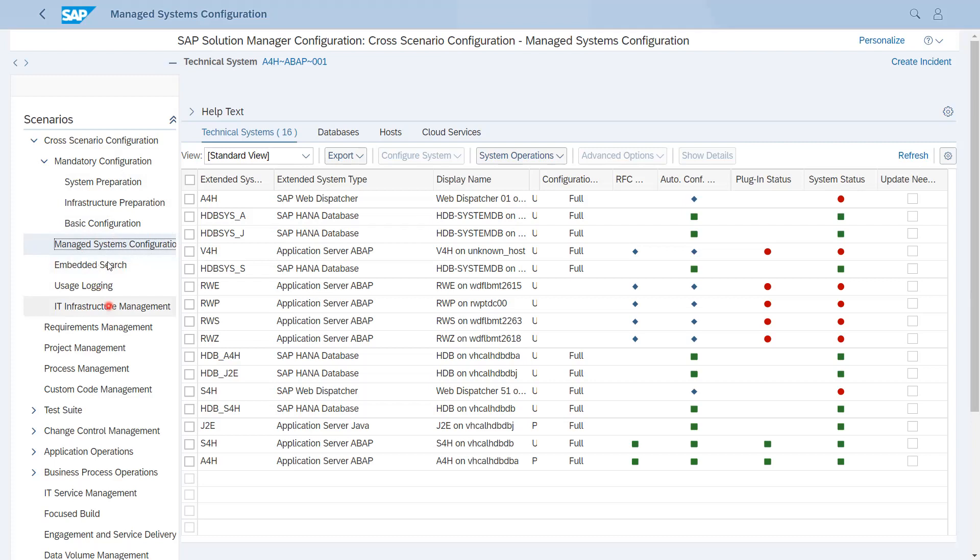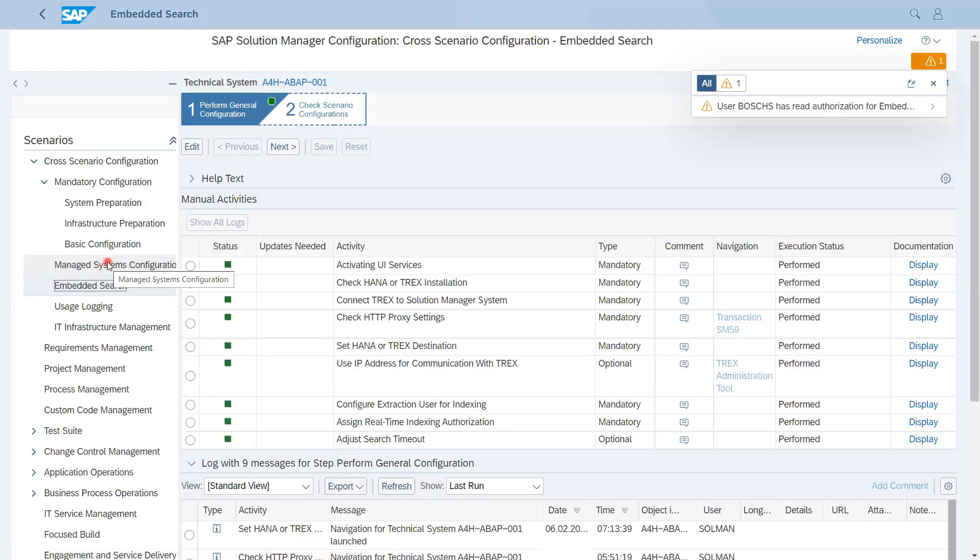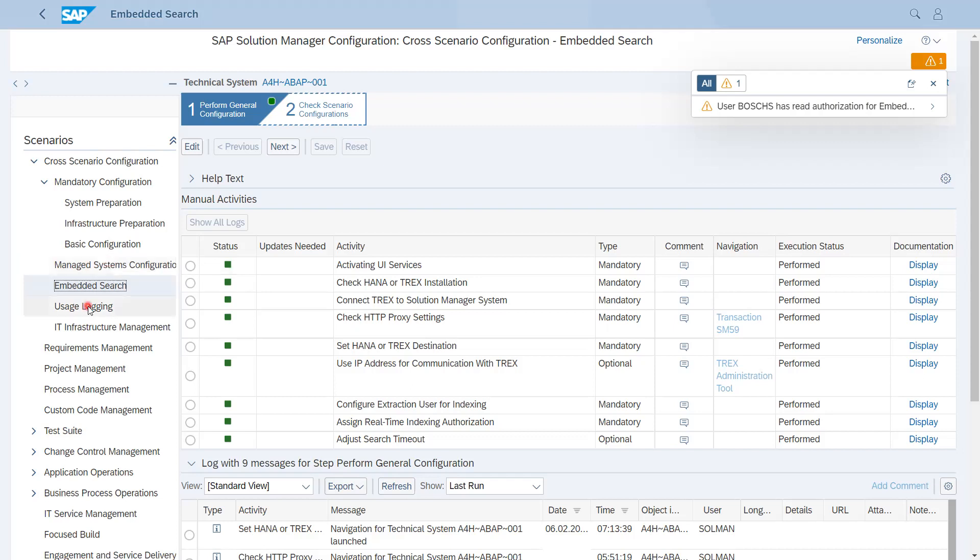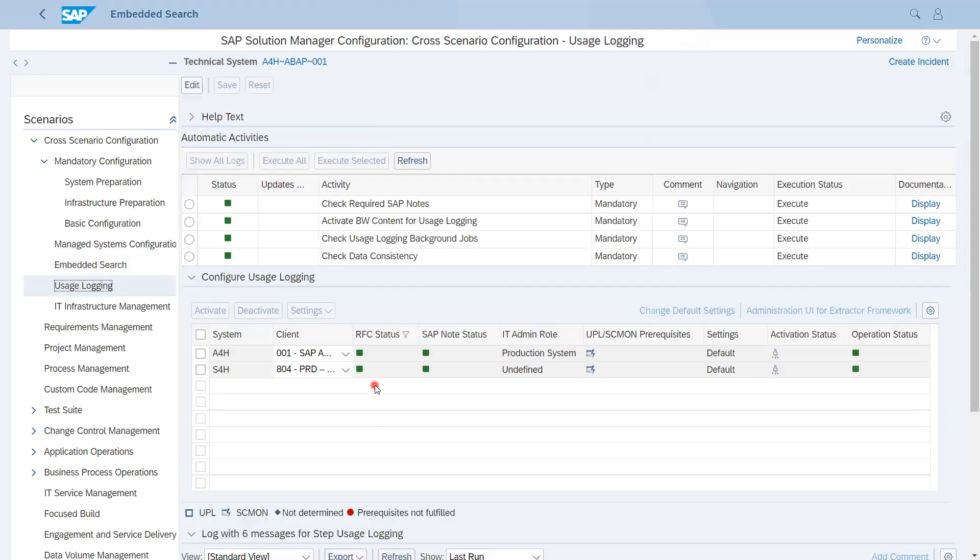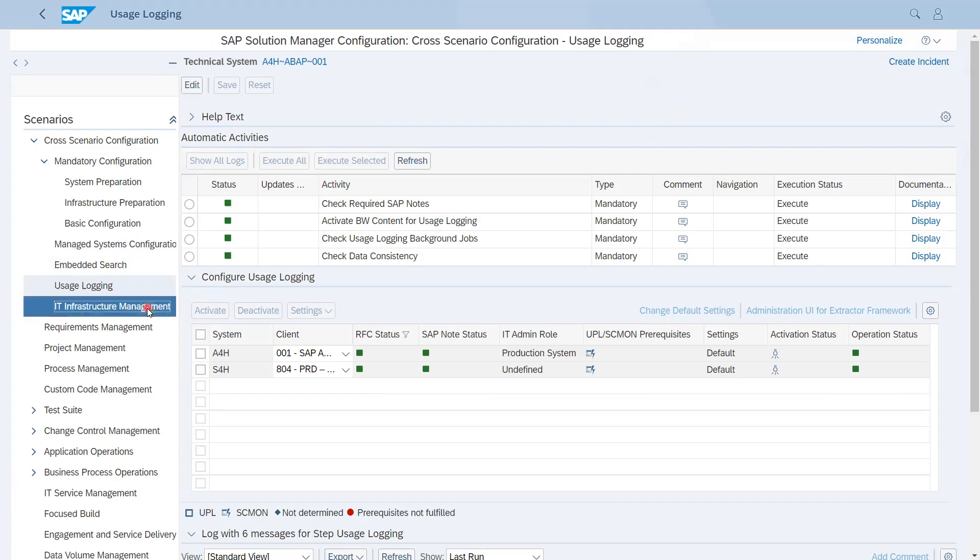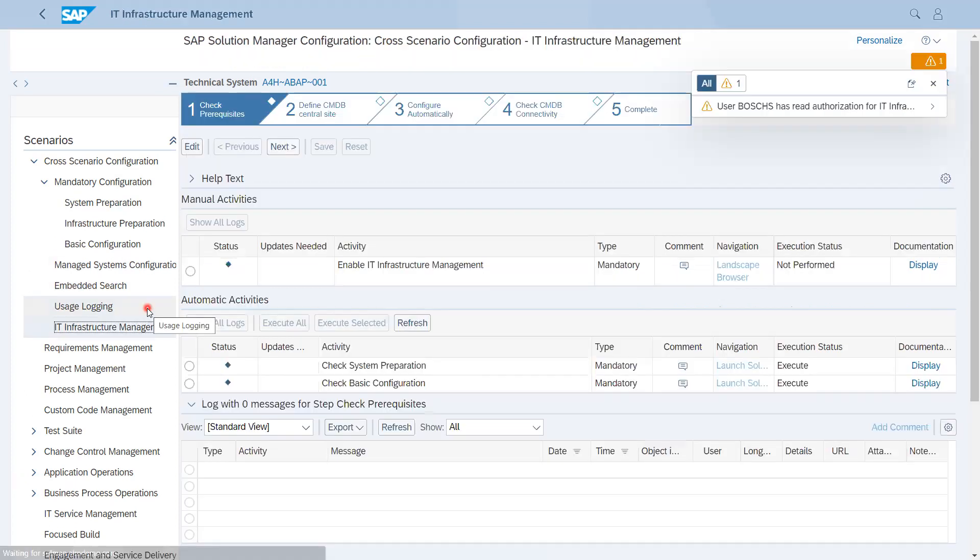If I talk about Embedded Search, this will be used in Process Management for searching capabilities, whether it is ITSM, ChaRM, or Solution Documentation. It is required to search the content within the Solution Manager. Then third is Users Login. It is related to UPL or SCMON. If you want some used programs and transactions to be reported in Solution Manager BW, then you have to enable these Users Login, and that will be used for traceability as well. Infrastructure Management is also a part of Solution Manager configuration.